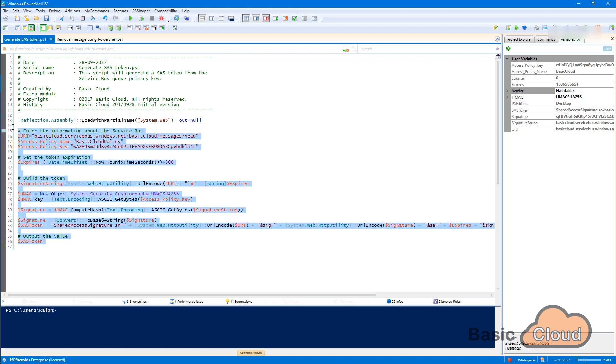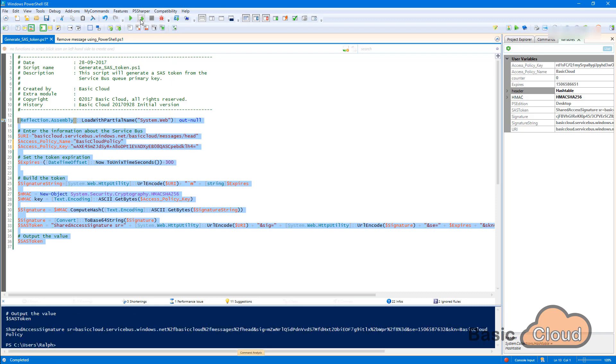So we're going to select this text and we're going to execute the code. And then it will give us the SAS token. So we have the bottom of this. This is our SAS token. Great. So with the SAS token, we can authenticate and we can remove messages from our queue.